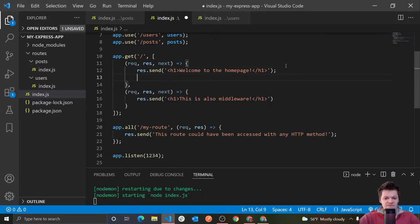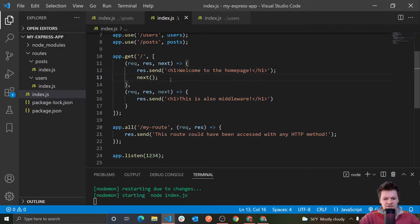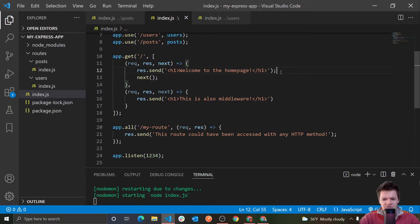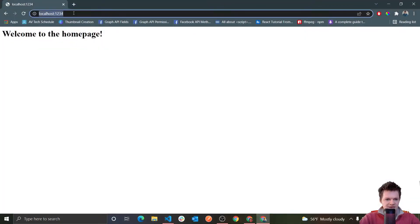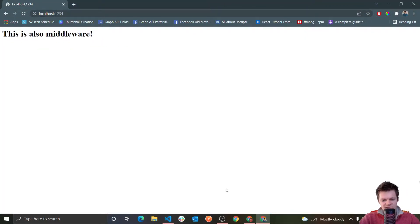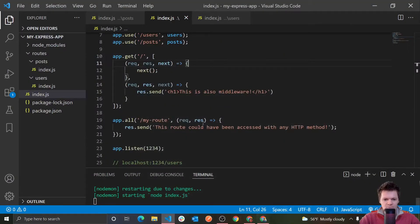So say we send a response back to the user and then we call next — we say 'welcome to the homepage,' we run next — this will call our next middleware function in line. And now if we navigate back, we get 'this is also middleware,' which is what was put in that second middleware. And we can, of course, add as many middleware functions as we want.